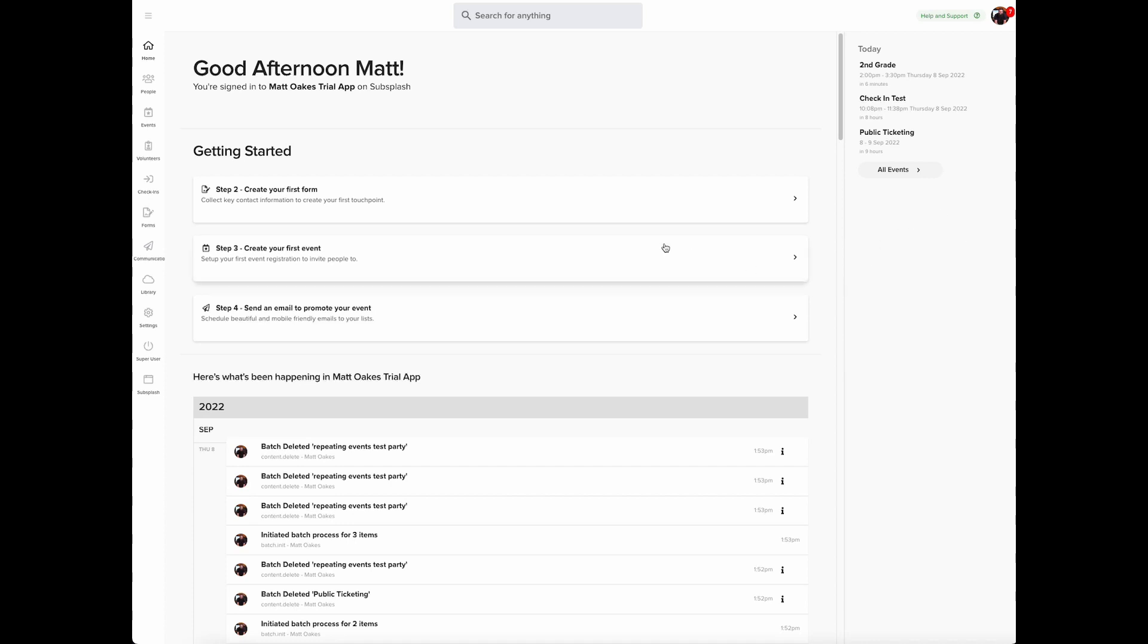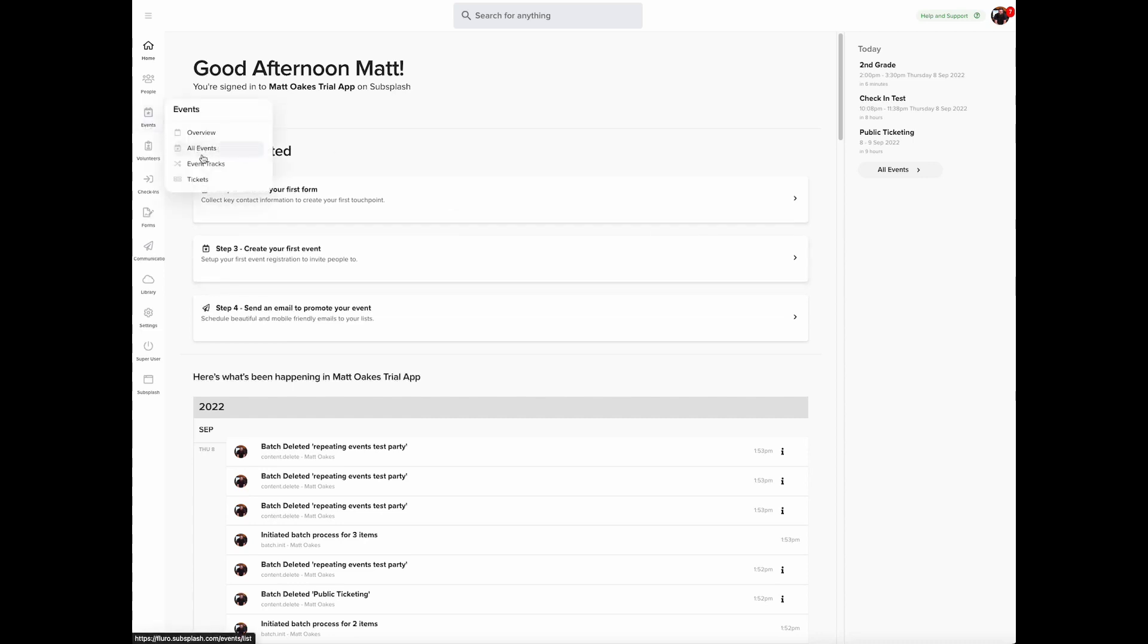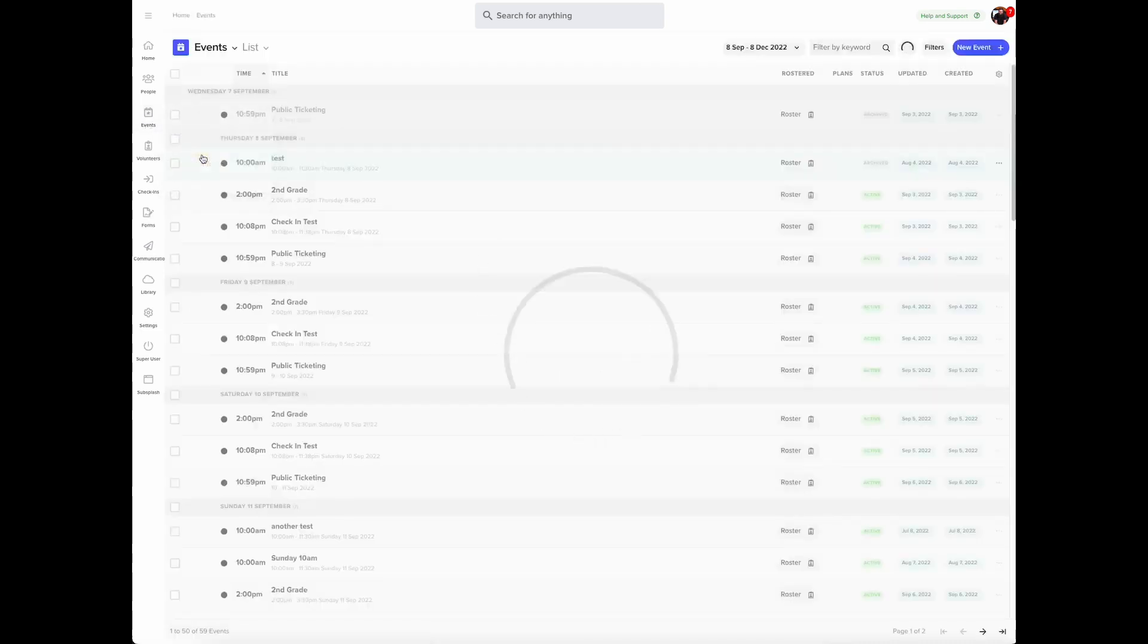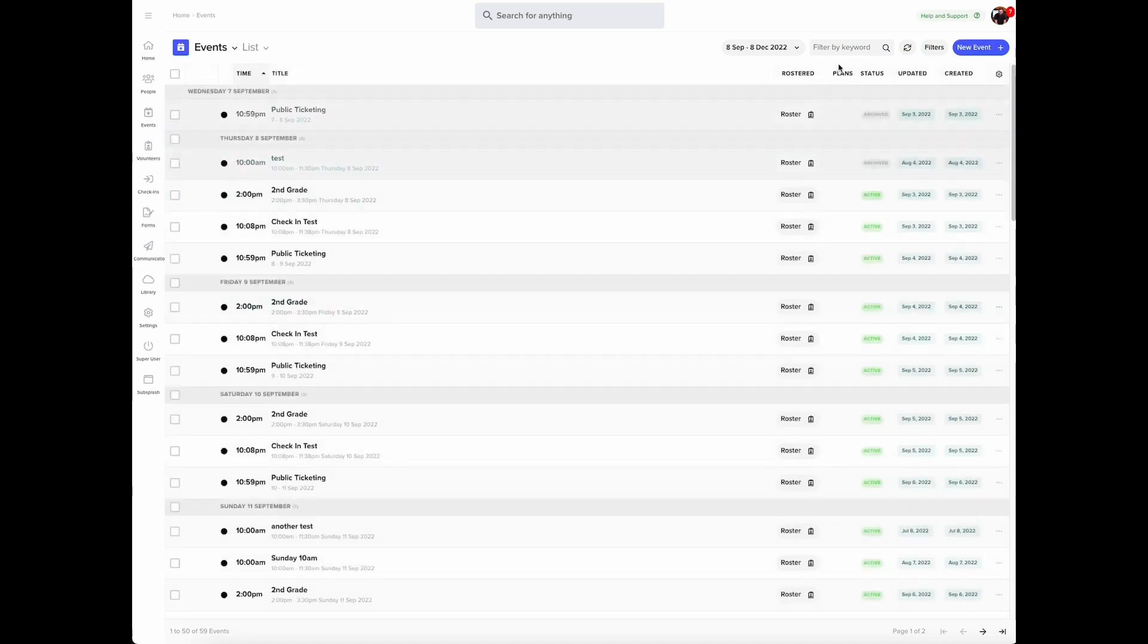To do this, you'll want to navigate to the event you want to take attendance for. I'm going to do this by hovering over events and choosing all events. If you need to search for your event, you can do that by using filter by keyword.